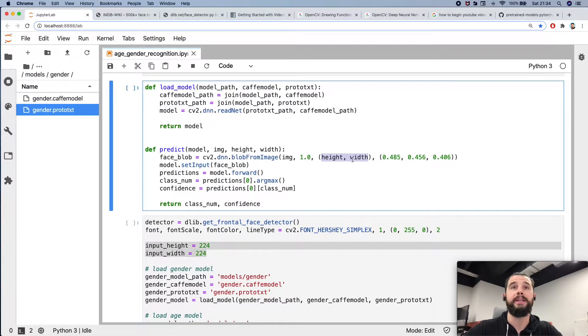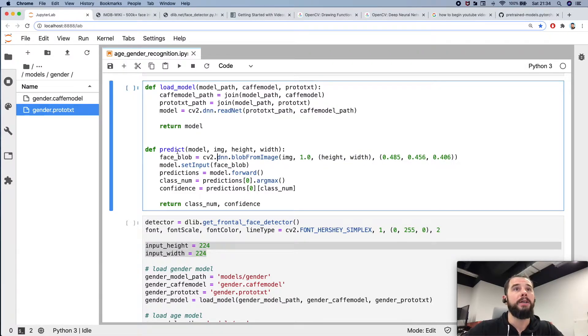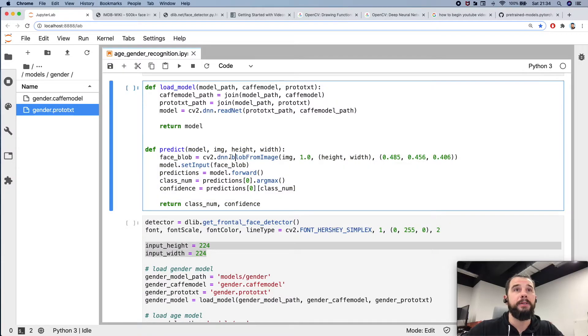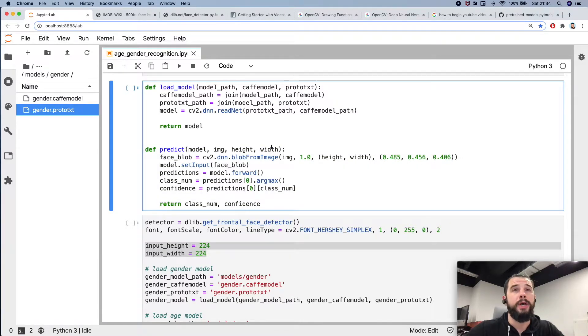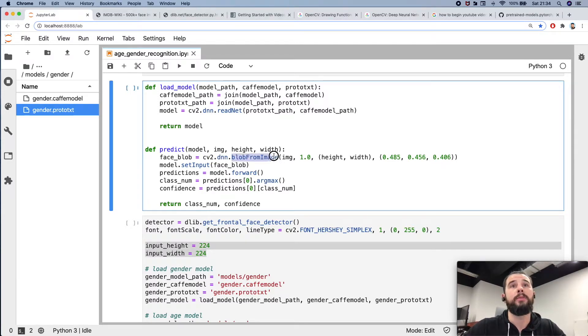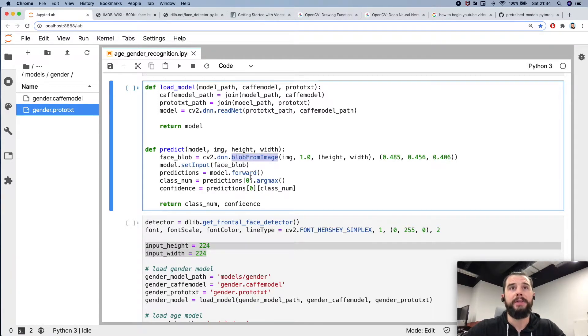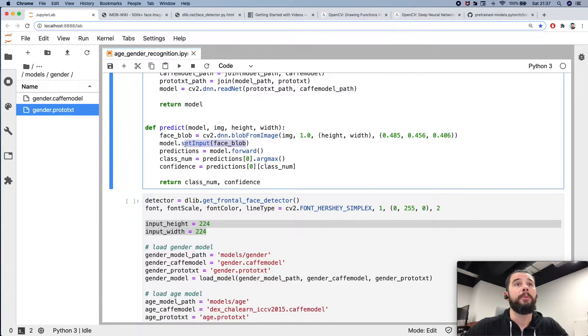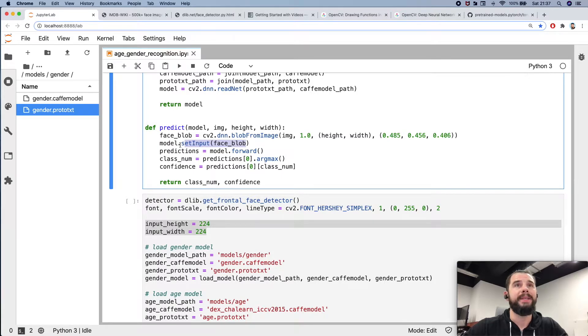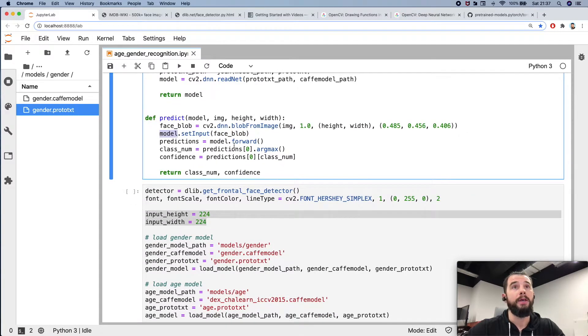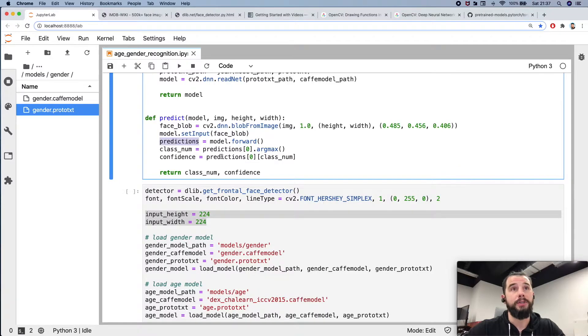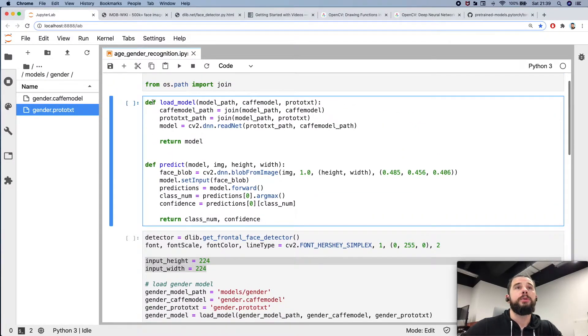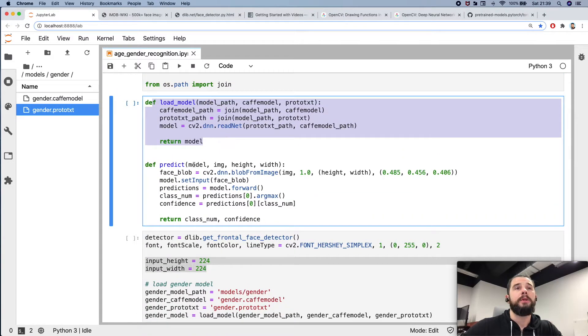So let's describe the predict logic. Here we have model, image, height and width. Next we're using such a function as blob from image. We are generating the binary data blob from this image object, we are forwarding it as an input to the model and receiving predictions. Having these functions we will use them soon.